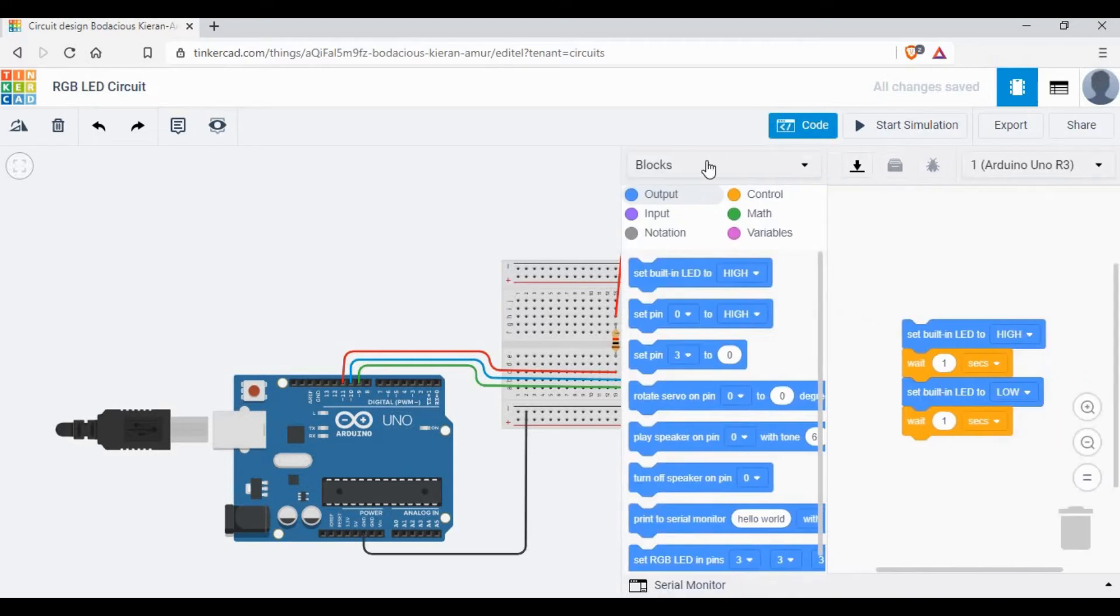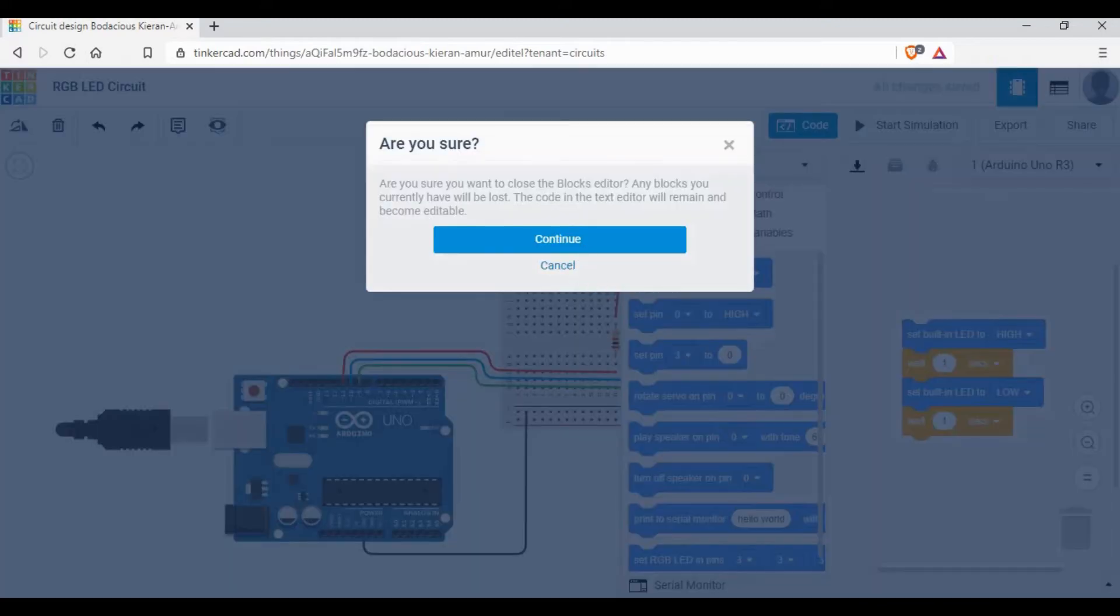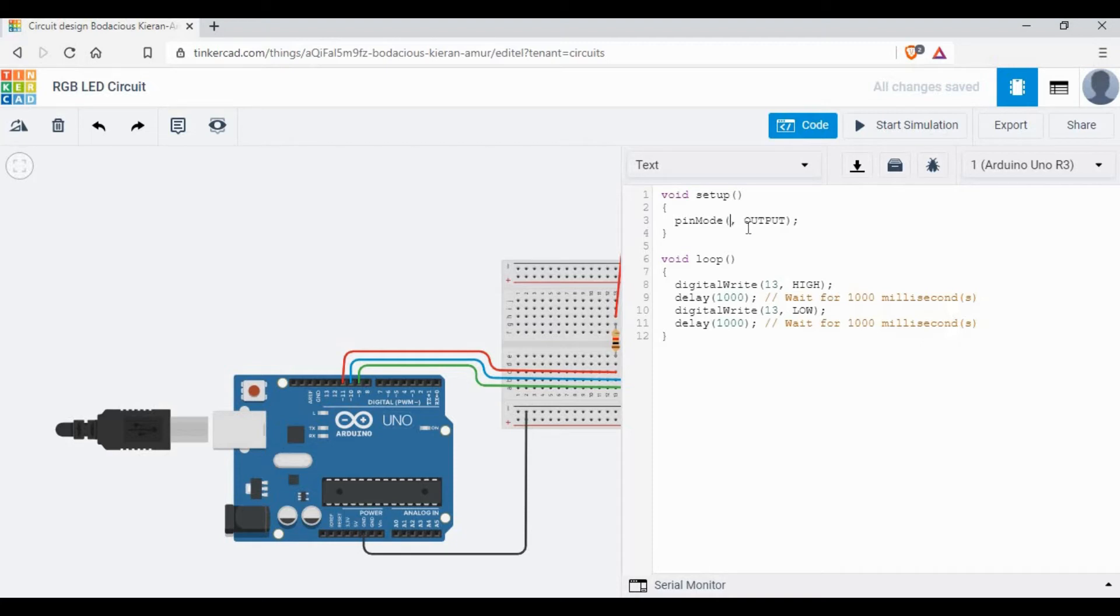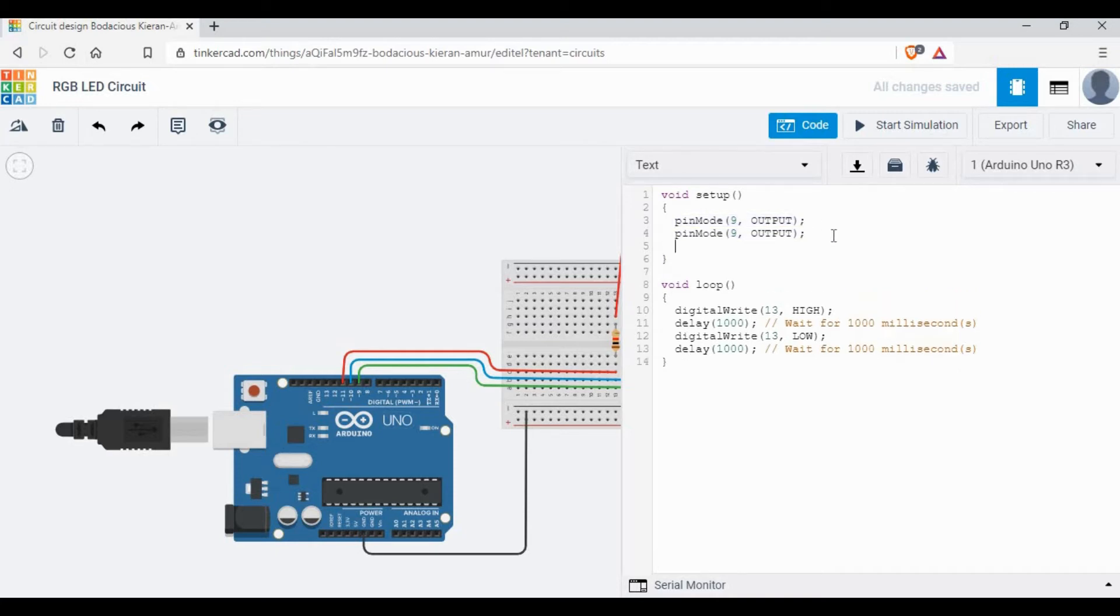Now it's time to make the code. Click on the code and select text. I prefer to do through text coding. You can also use the block coding if you want. In our case, the first step is to set pins 9, 10 as output. We have to give the pin mode as output for all these three pins.